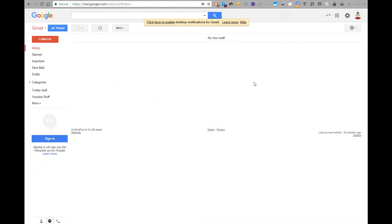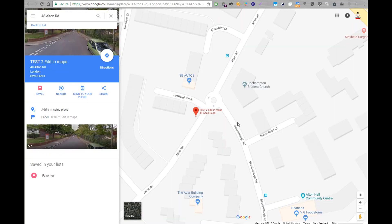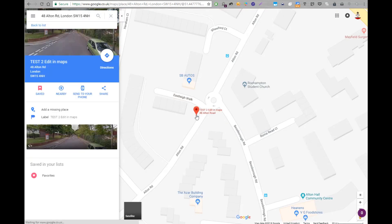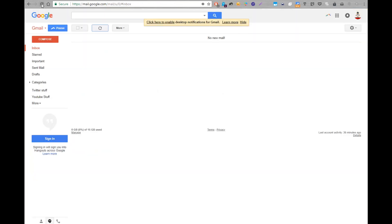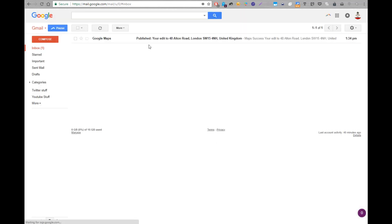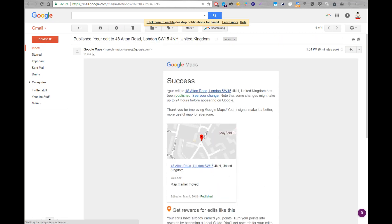After submitting, it says 'Thanks for improving Google Maps — you'll get an email when your suggestion has been reviewed.' I go to my email and refresh — it's usually pretty quick. There's already one from Google saying success: my published change is live. It confirms I moved from the bottom of the roundabout to the top.